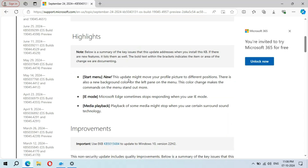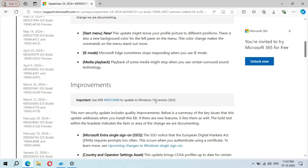Under highlights for the Start menu: this update might move your profile picture to different positions, and there is a new background color for the left panel on the menu. This color change makes the commands on the menu stand out more. Also, in IE mode, Microsoft Edge sometimes stops responding when you use IE mode.